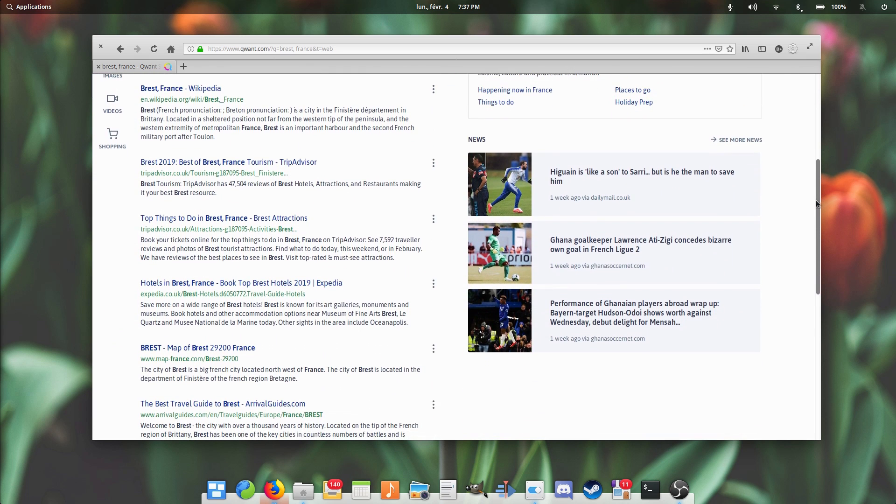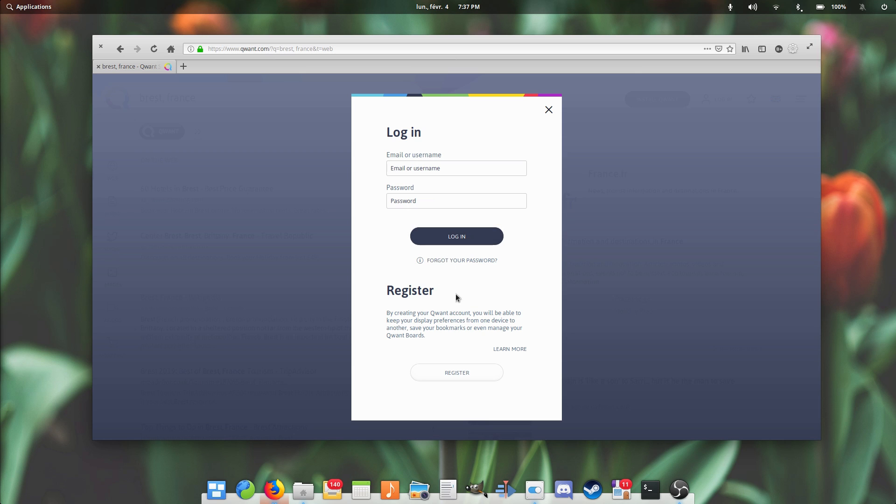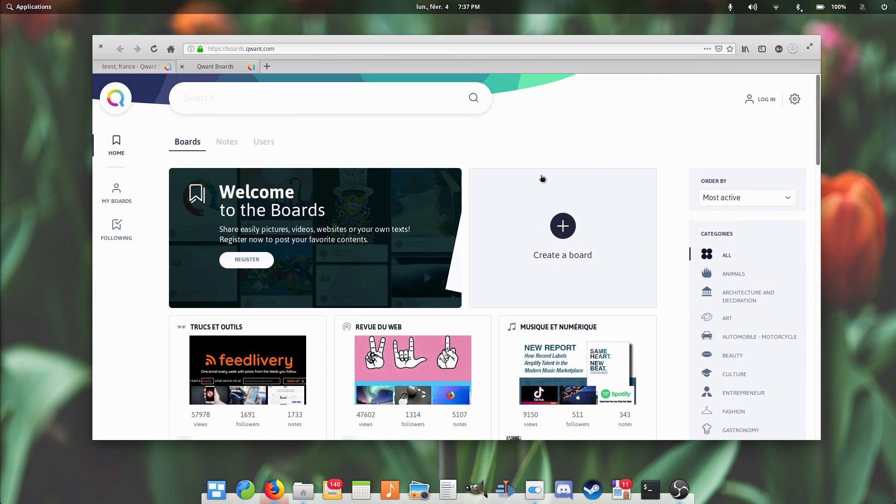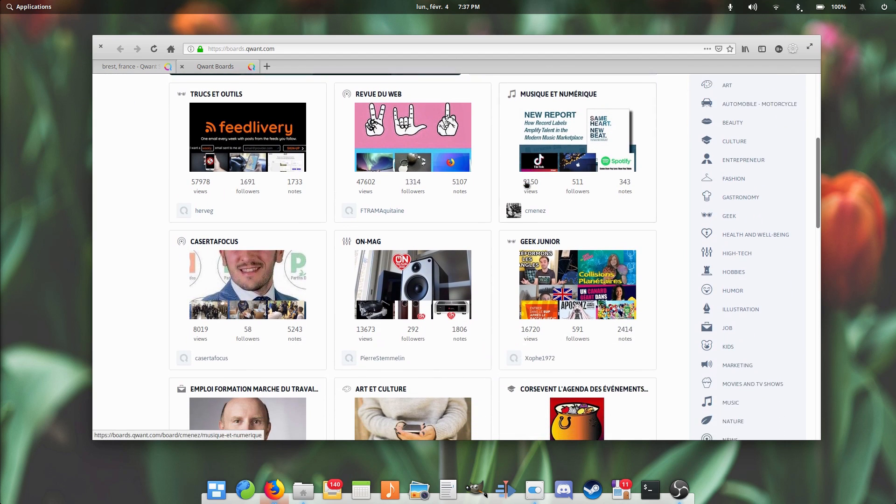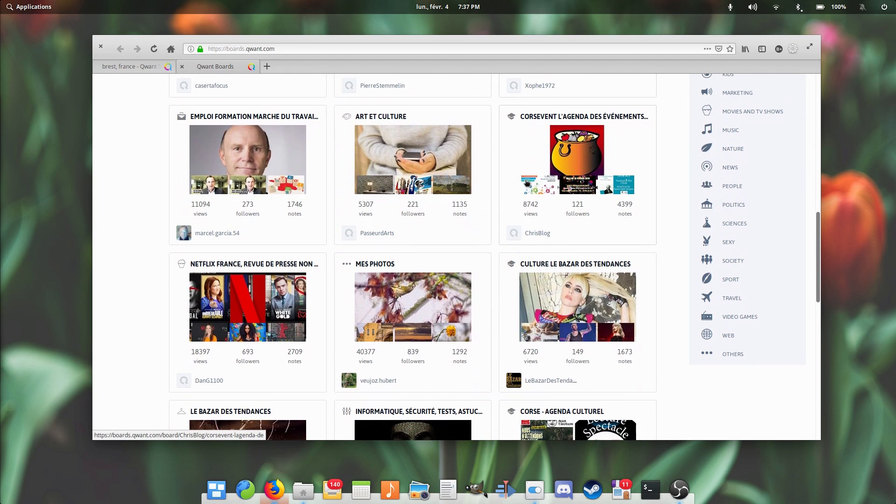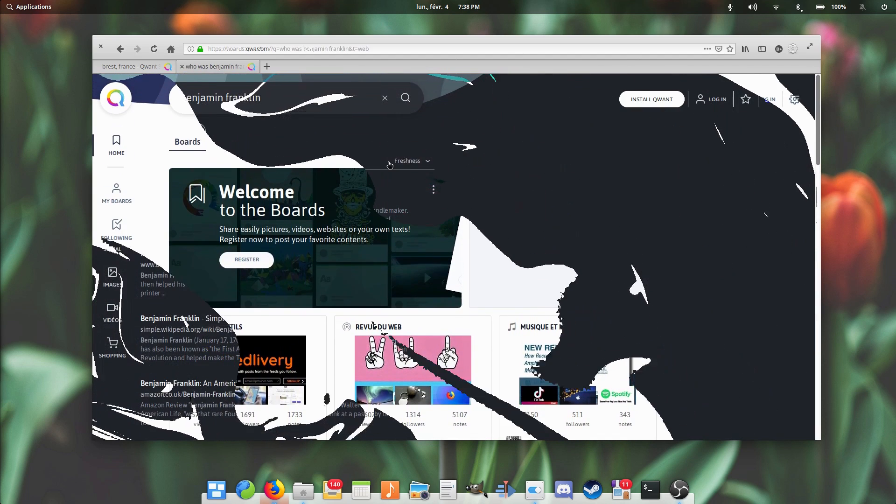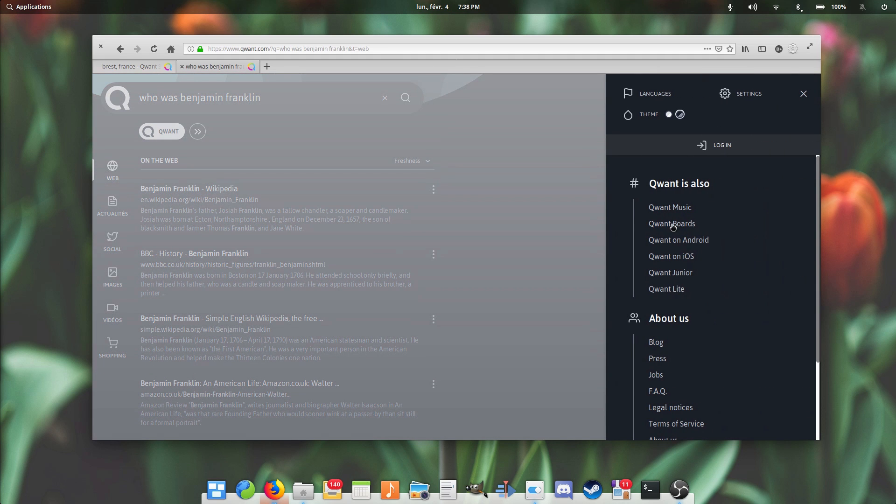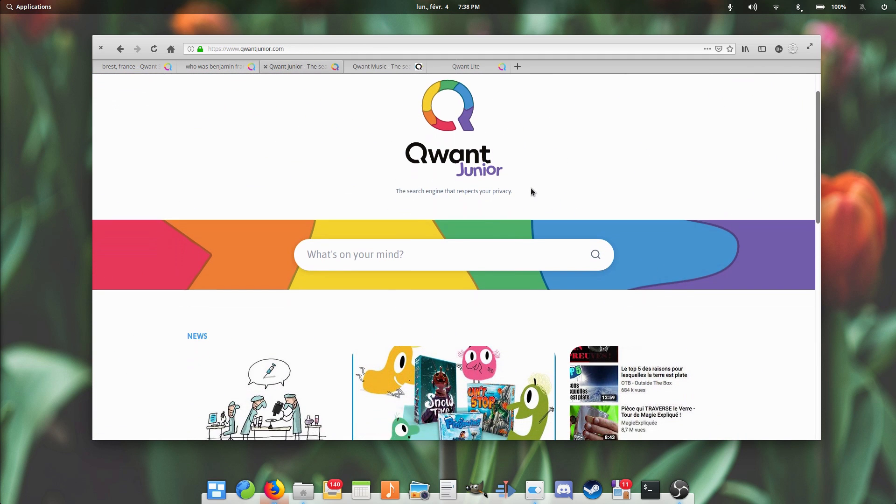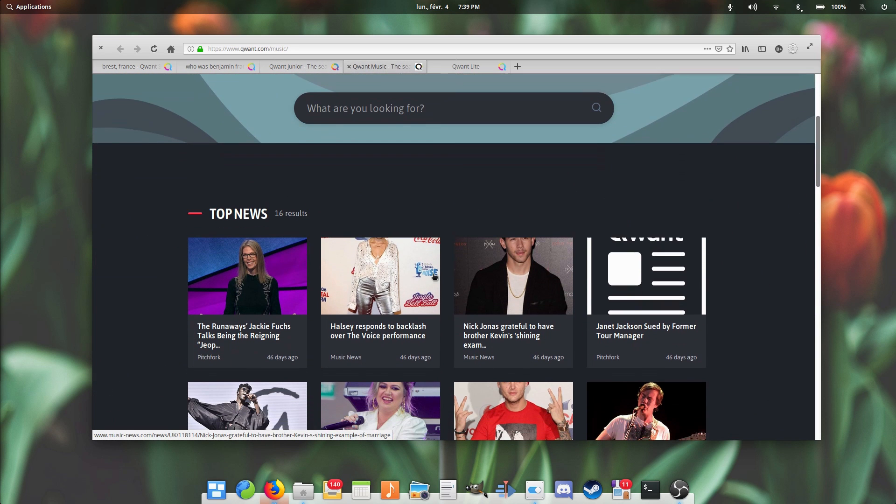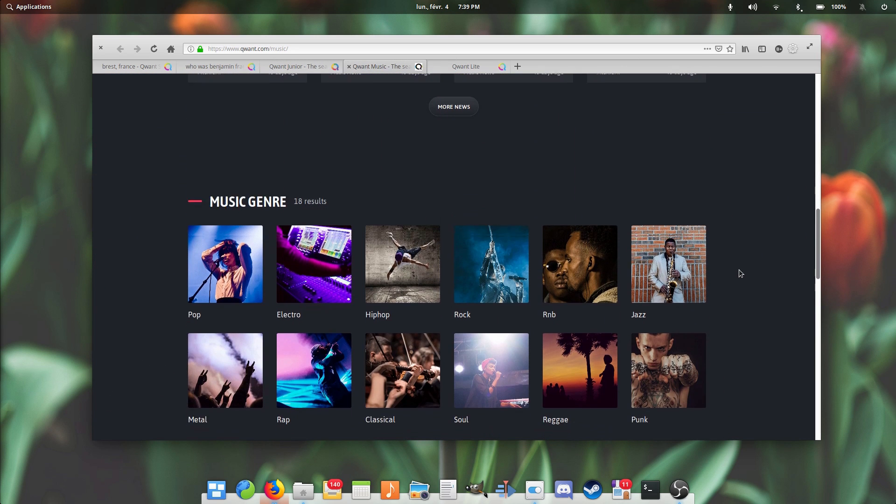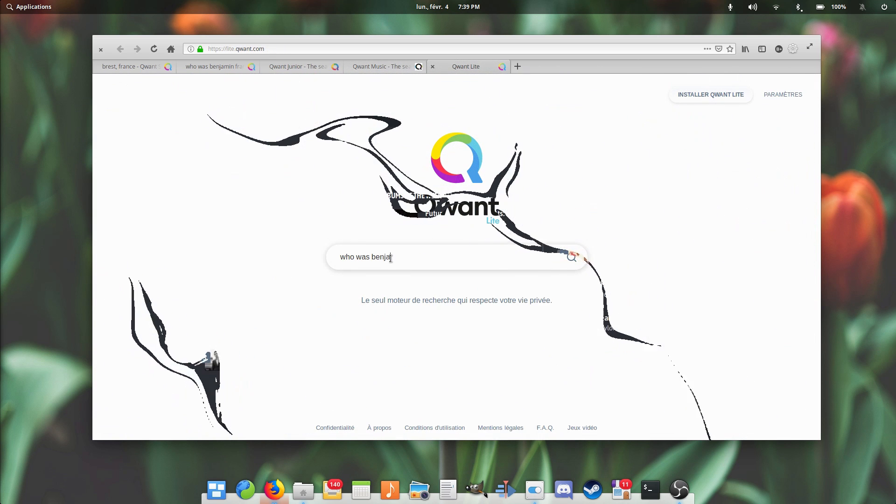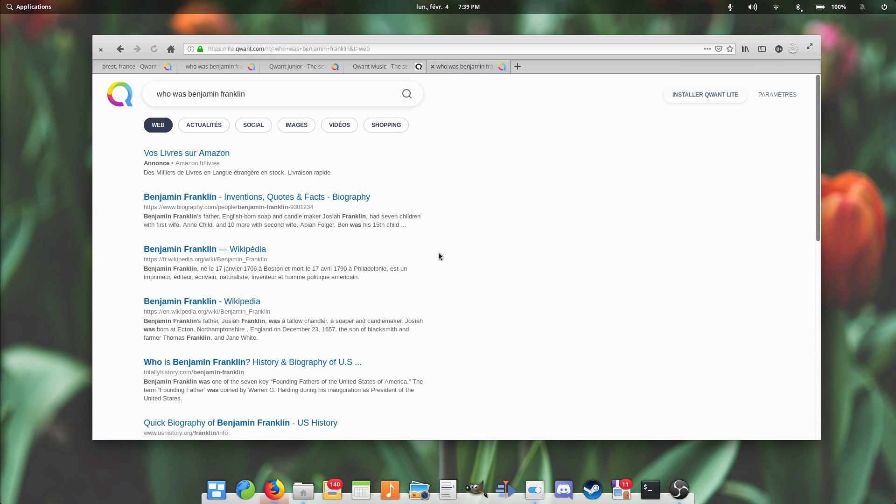While DuckDuckGo doesn't implement user accounts, Quant does, and these allow you to share your settings through devices, as well as adding favorites, and managing notebooks that you can share with other people. But an account is in no way required, just like you don't need a Google account to use Google search. Quant also has a dark mode, and has a few spin-offs, such as Quant Junior, for a safer search result for kids. Quant Music, which focuses on the musical side of the world, with top charts and artists. And Quant Light, which simplifies the user interface a lot, and makes it look a lot more like Google.